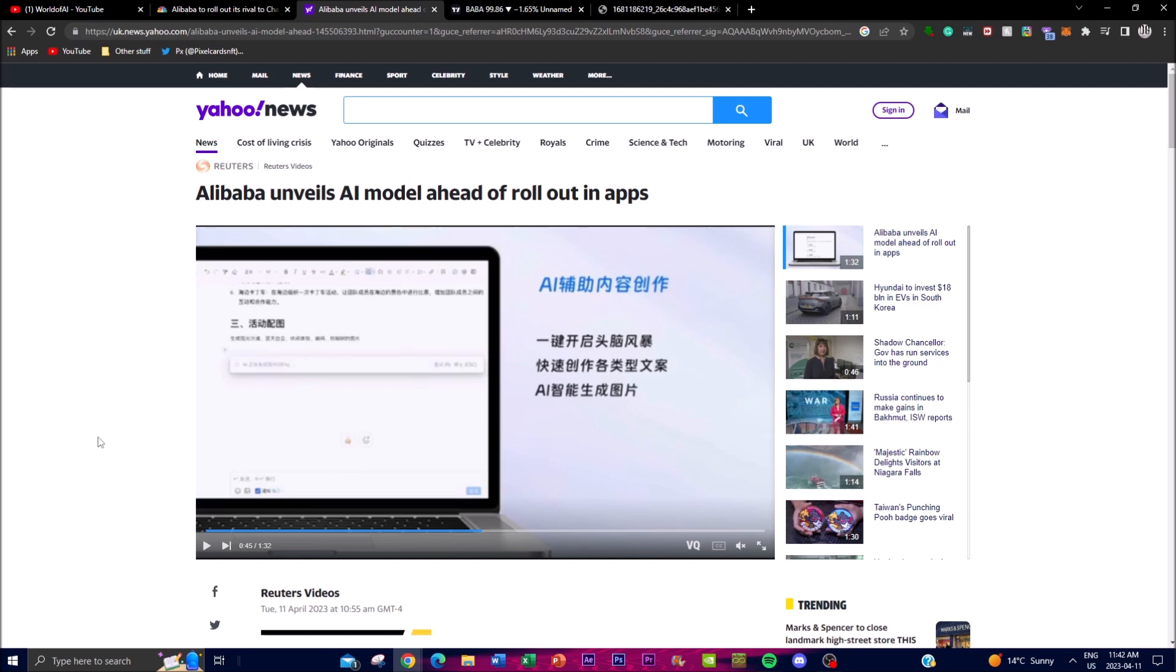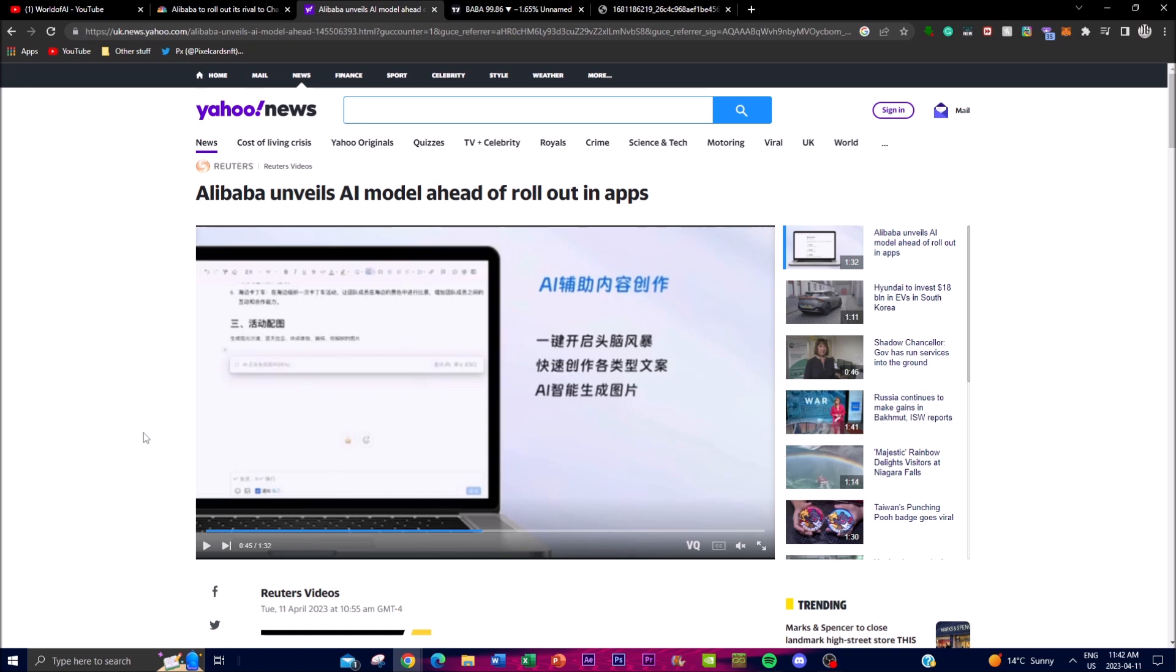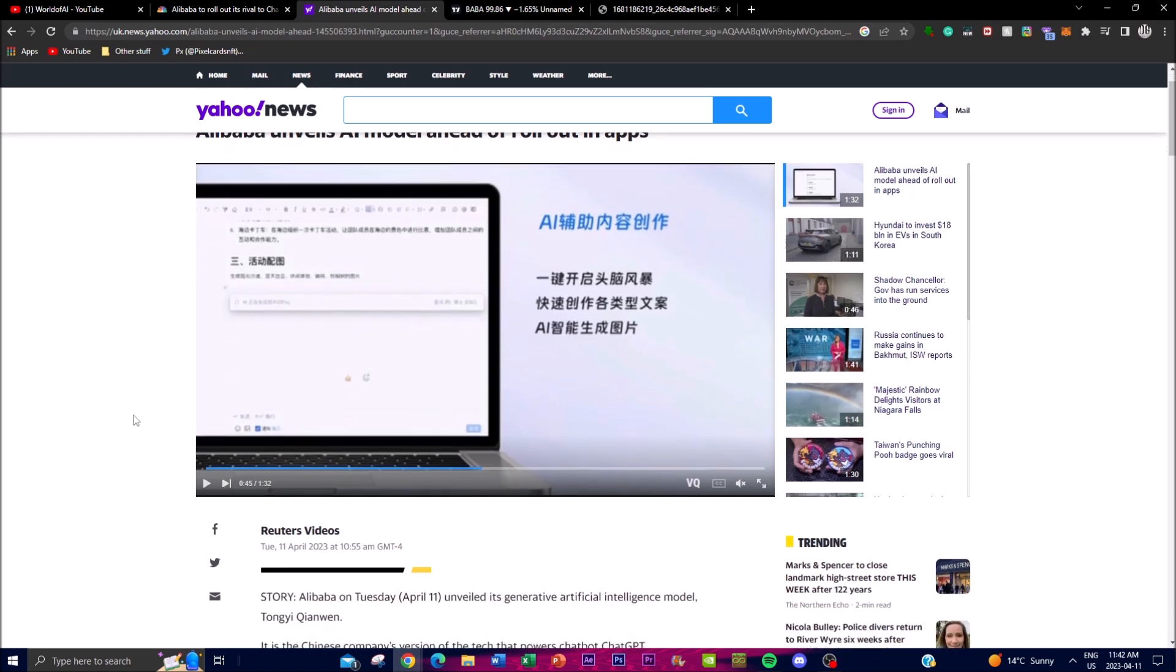Eventually it'll be integrated into DingTalk, which is Alibaba's workplace messaging app. It'll be used to summarize meeting notes, write emails, draft business proposals and do so much more for their business aspect. It'll also be added to their generative voice assistant applications that Alibaba has.